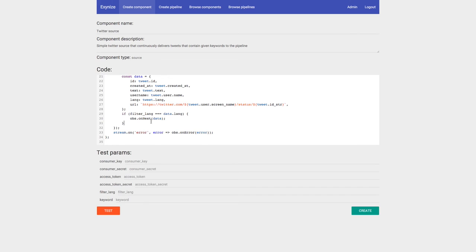A quick note: if you're not familiar with observables, think of it as a promise that can return multiple values over any period of time — an unlimited amount — though you can obviously close it. If you're interested, read more about it in the article linked below.